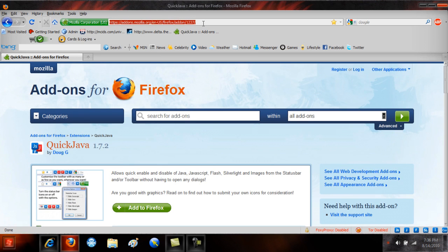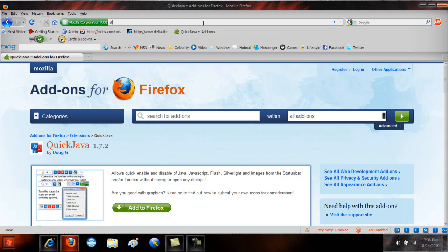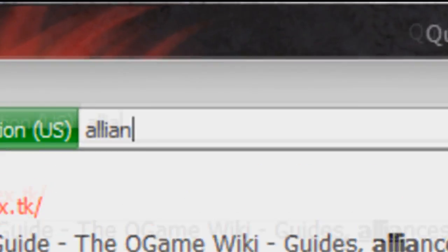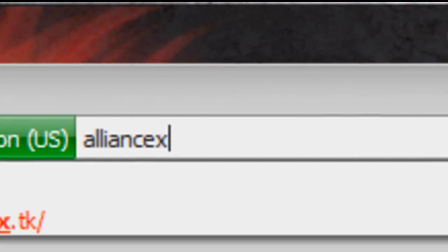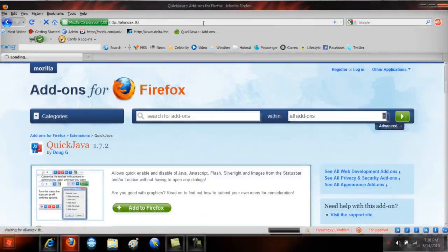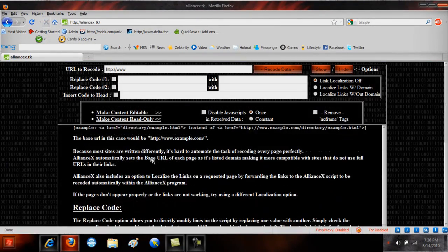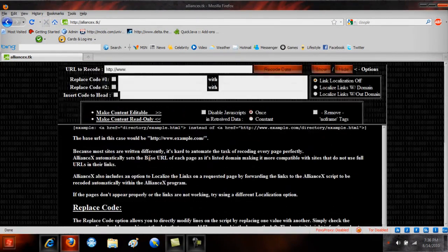For movie sites I would suggest going to Alliance.TK still, as I never really had any problems with it.